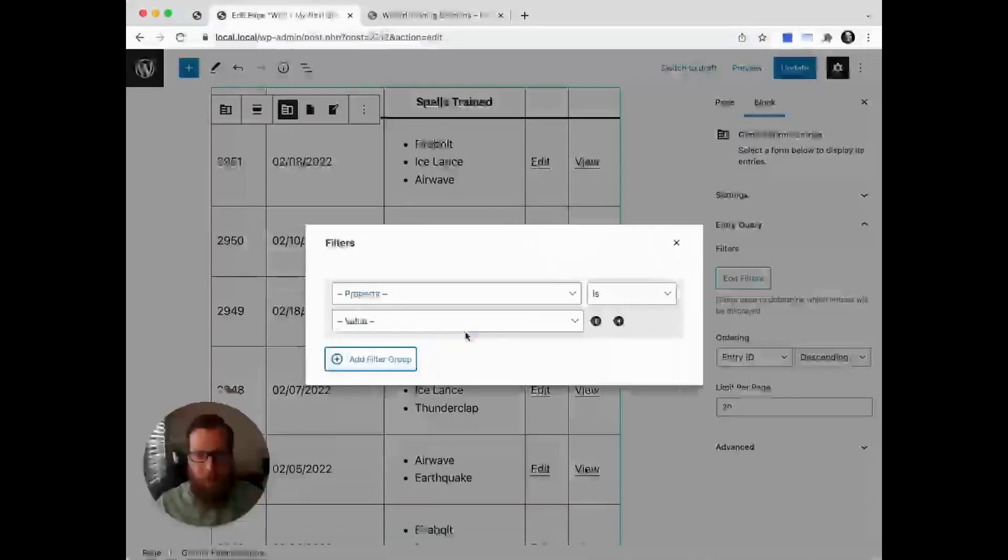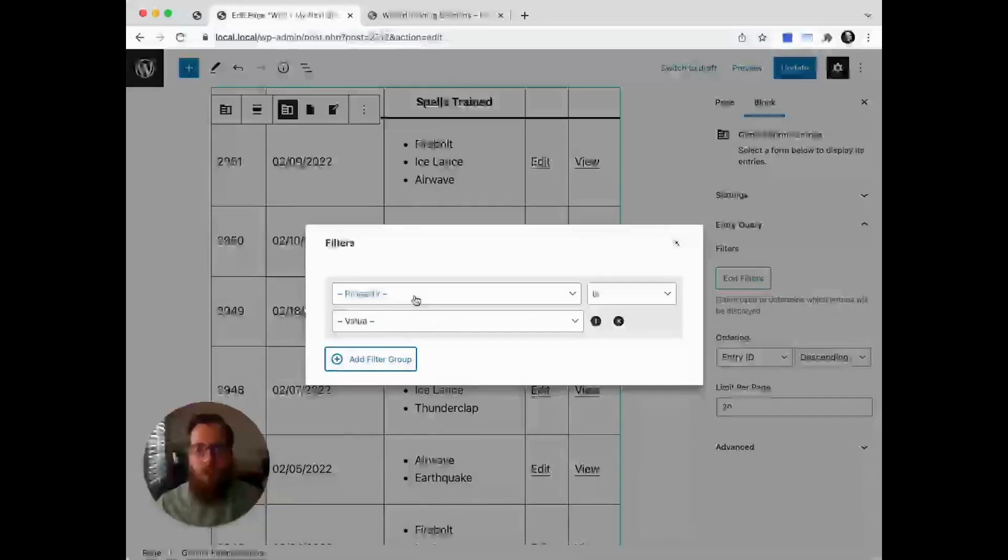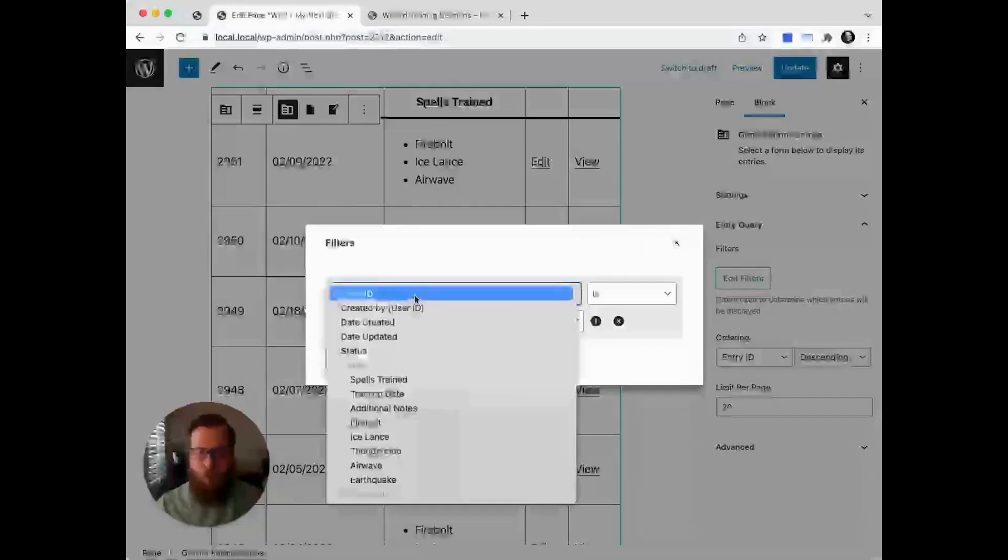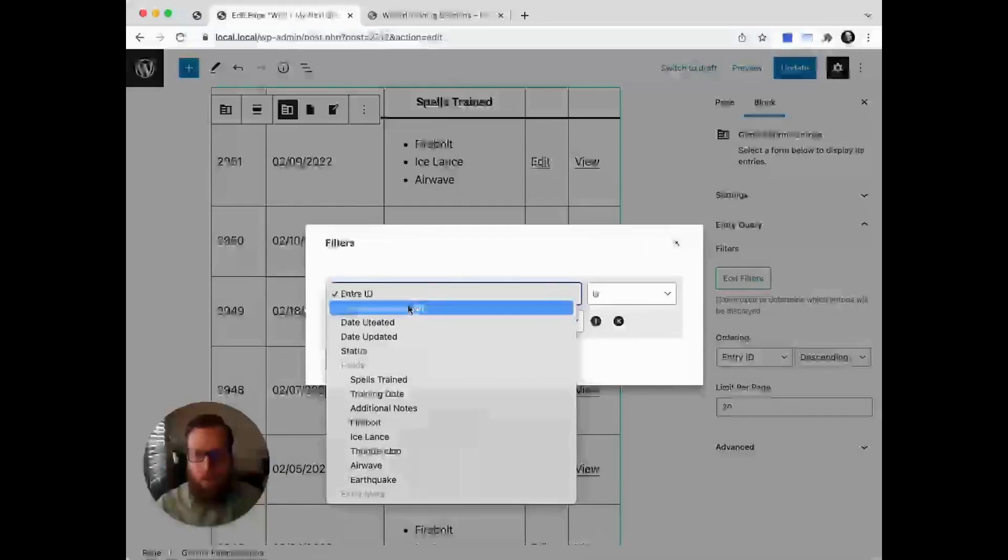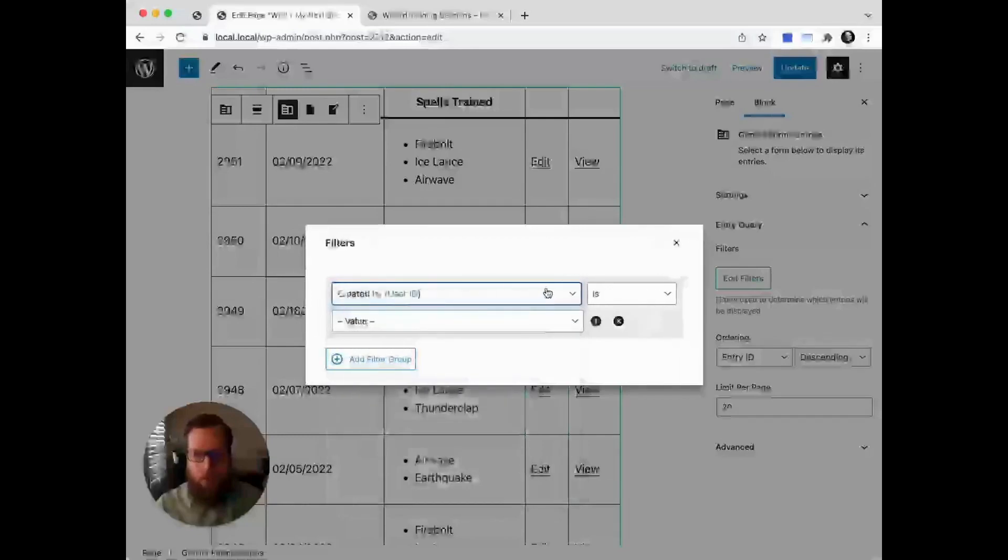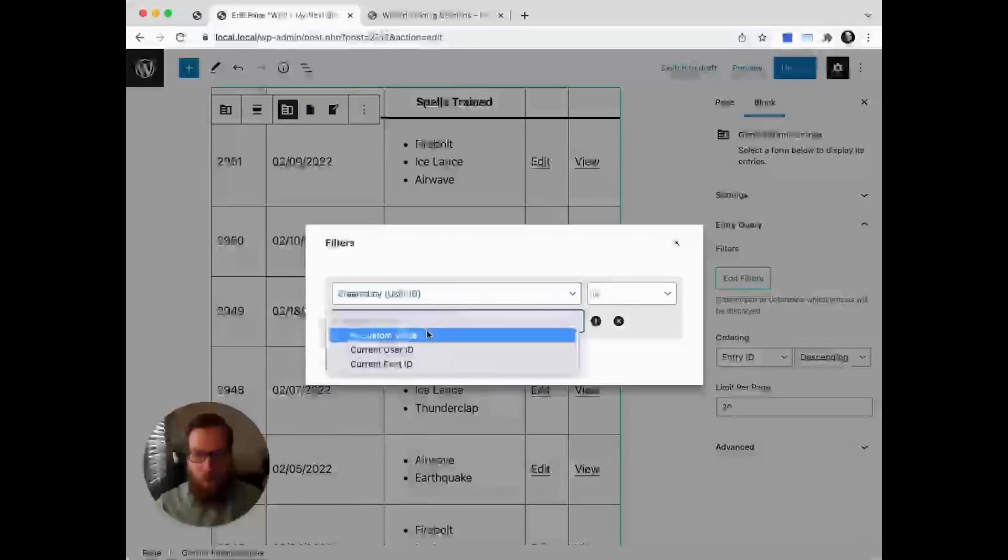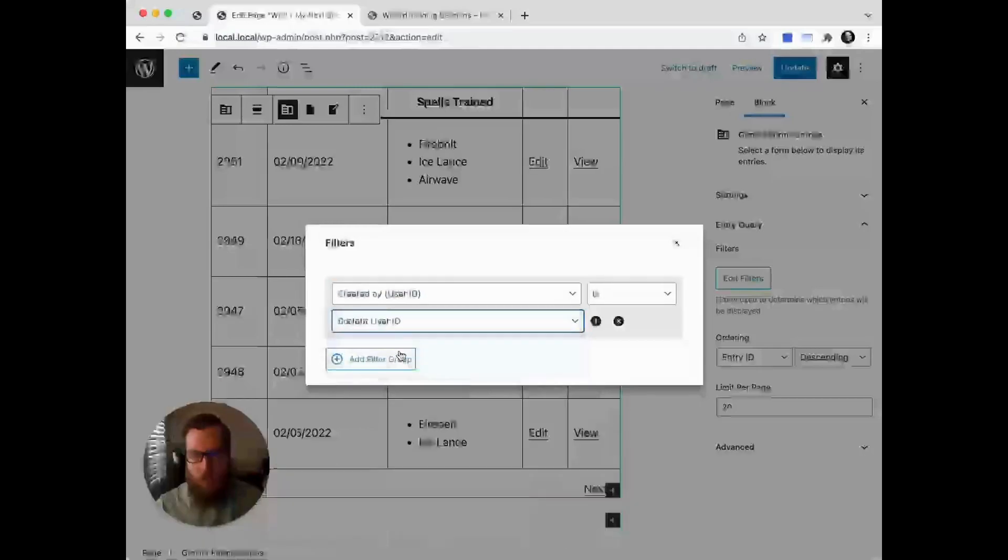Let's say we only want to show entries that belong to the current user. We go to 'created by,' which is a user ID, and set it where that matches the current user ID, and that's it.